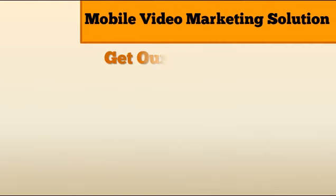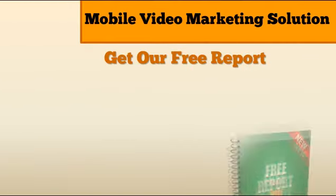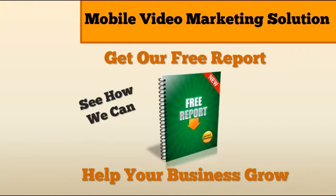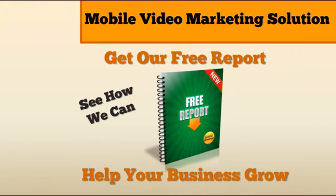We are your mobile video marketing solution. Get our free report and see how we can help your business grow.